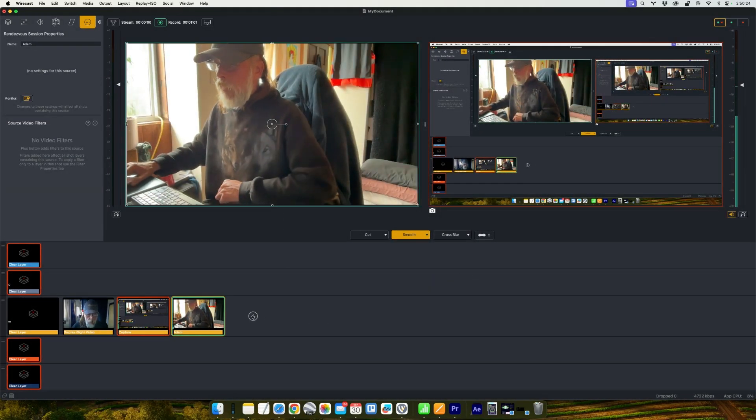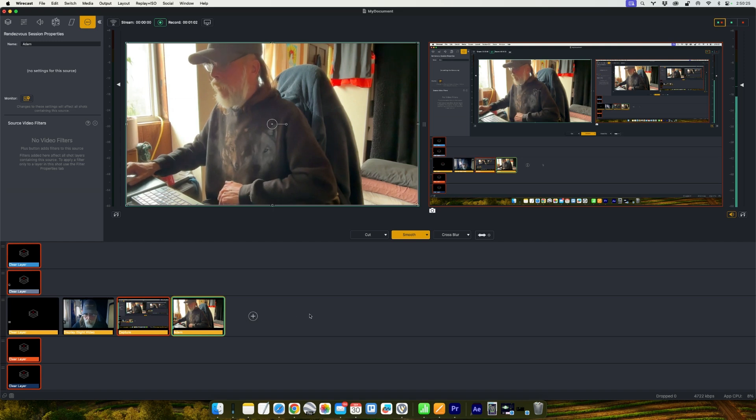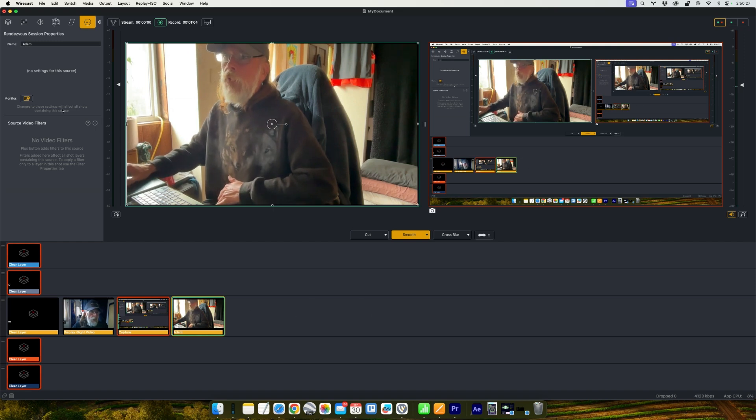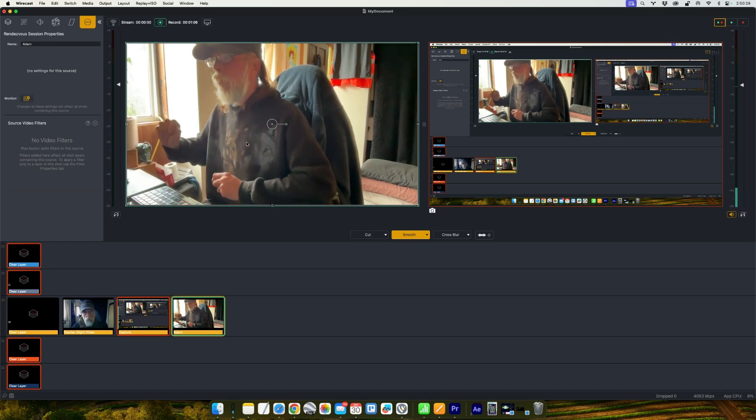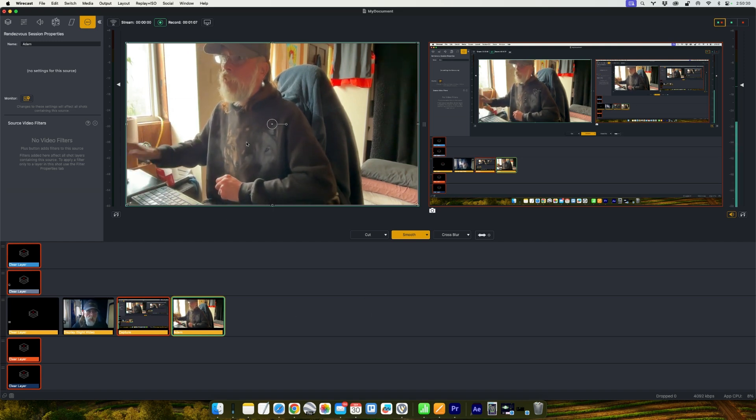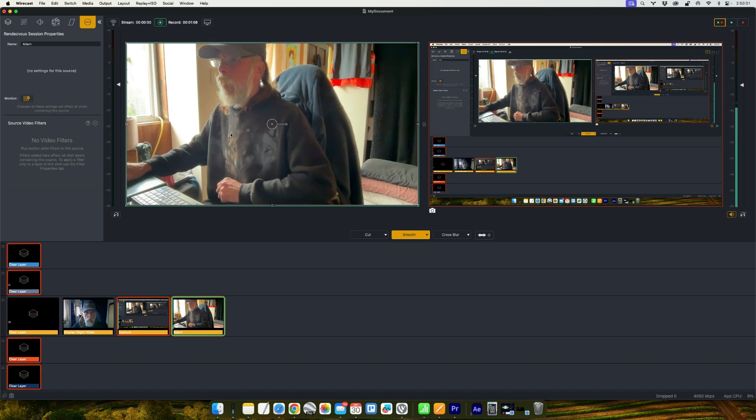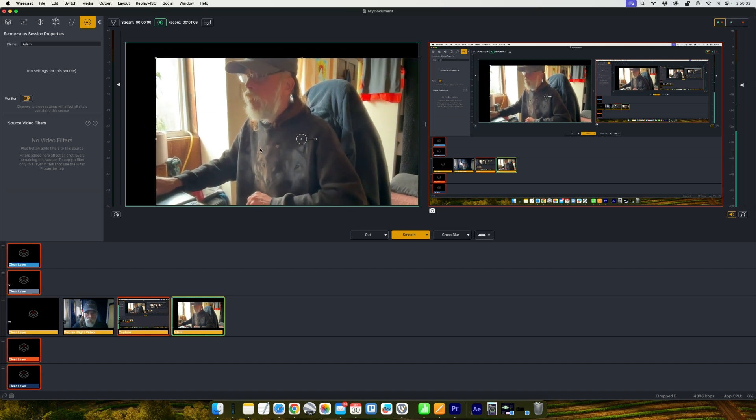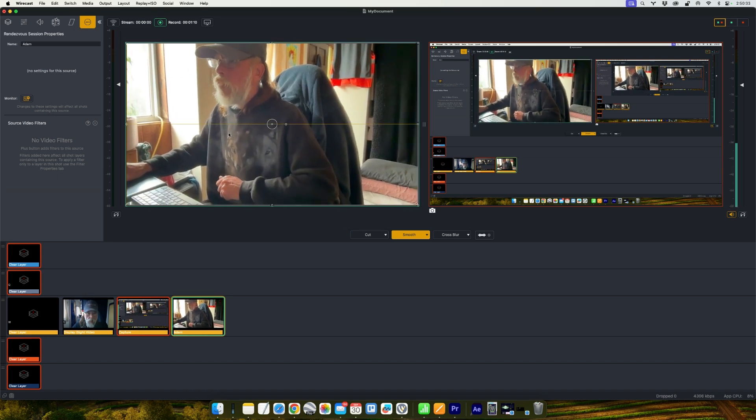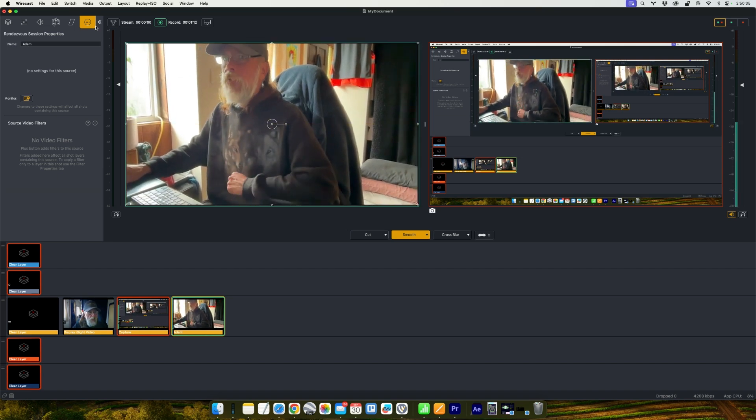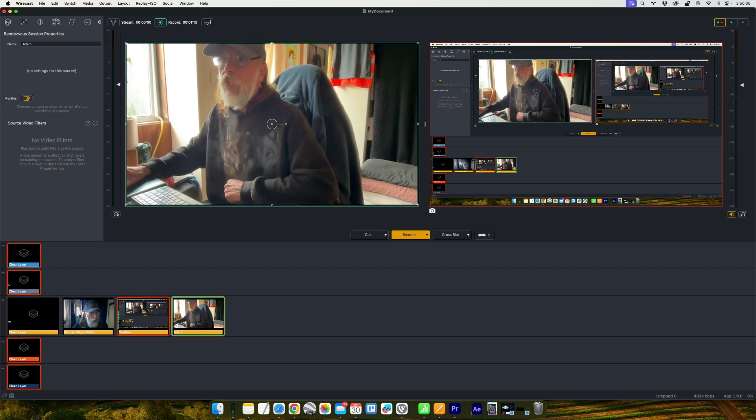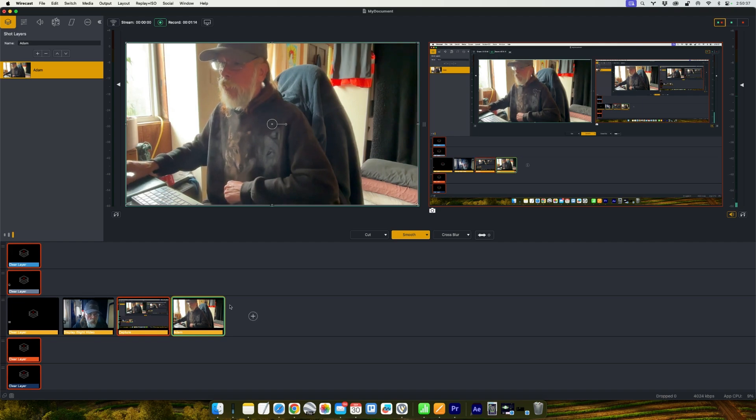And again you repeat that step for all your guests. And then just like with Zoom and Skype, now all your guests are full shots that you can move and scale.